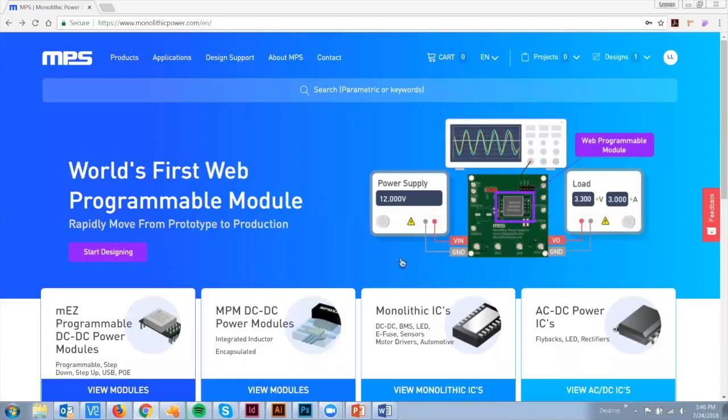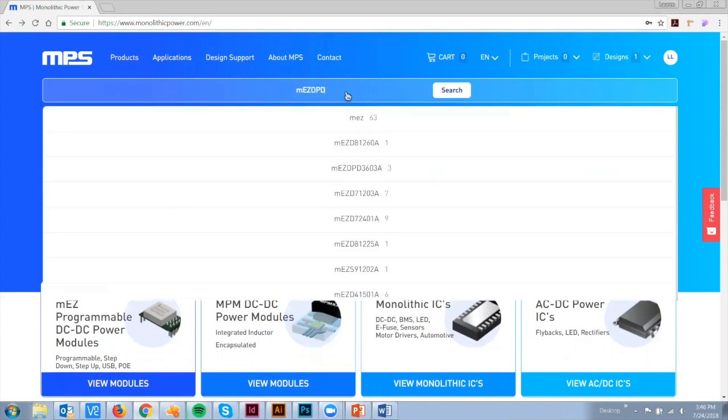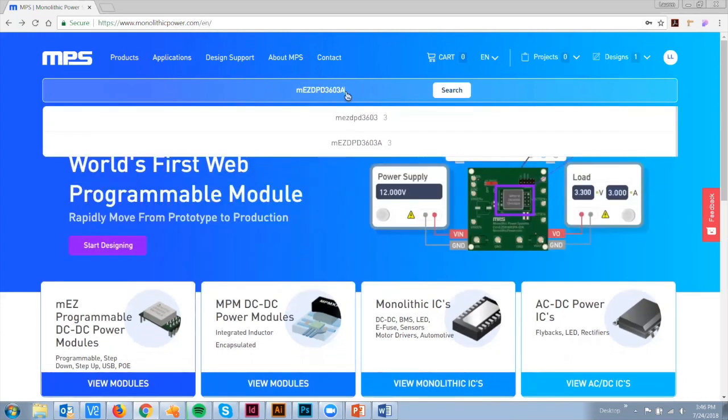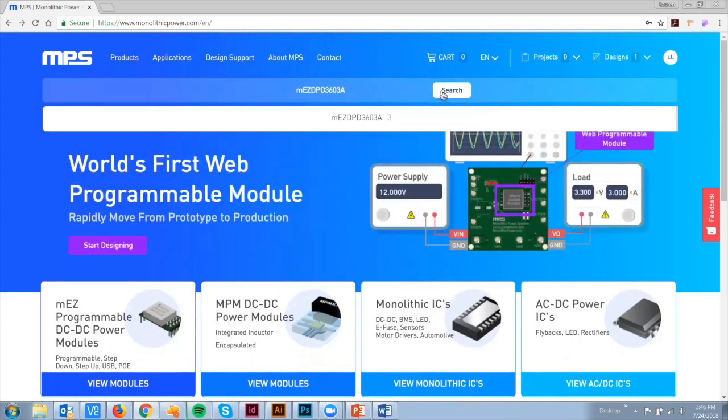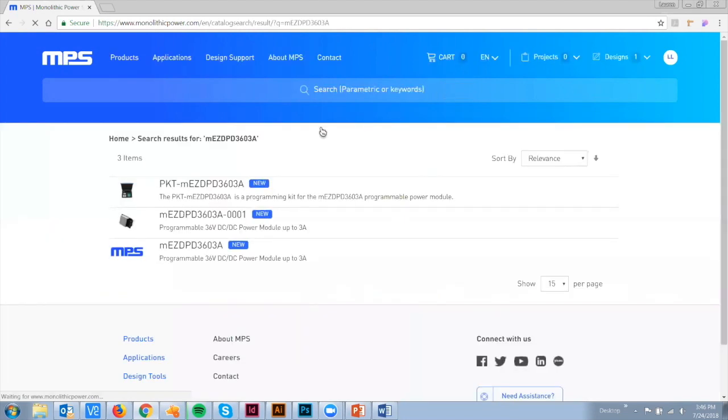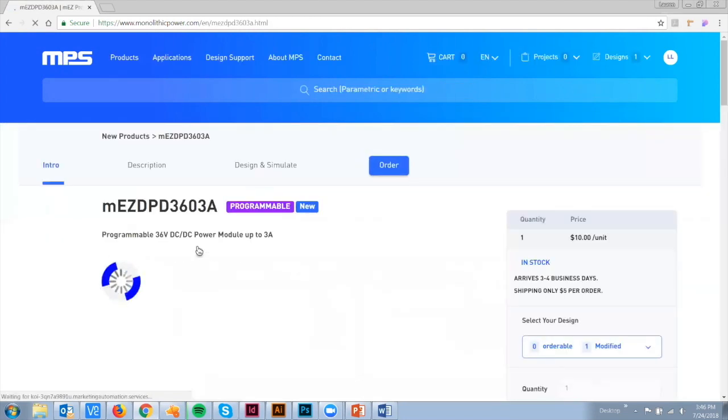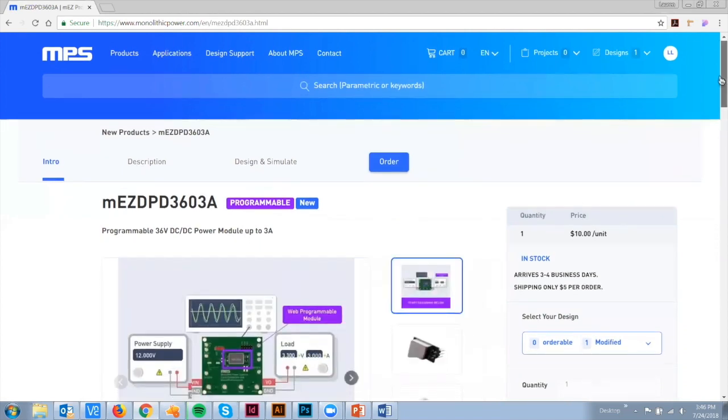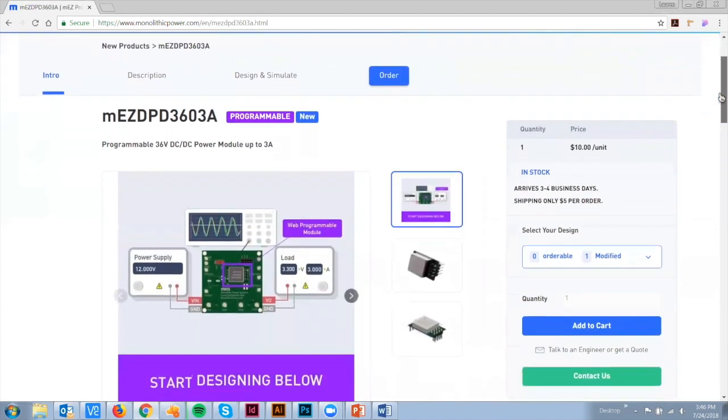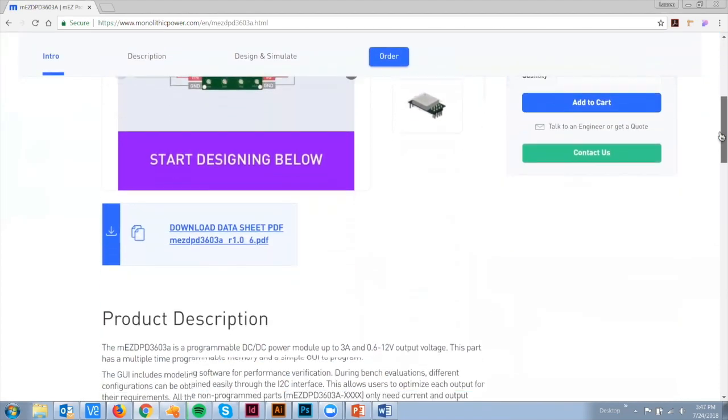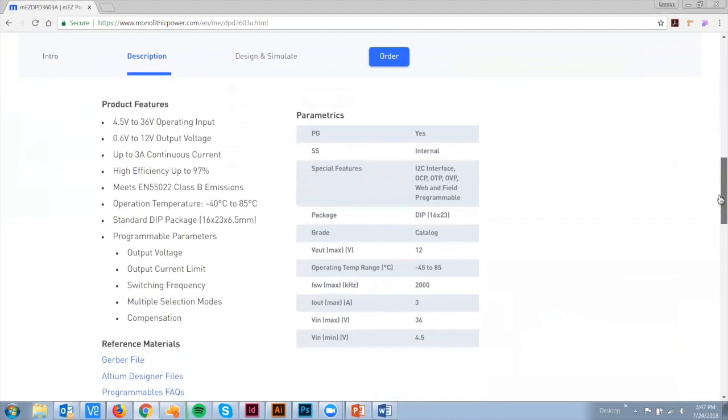To begin, go to our website at monolithicpower.com and proceed to the MEZD PD3603A, our first web programmable part. It offers a fully programmable wide input voltage range from 4.5 to 36V, output current up to 3A, and output voltage from 0.6 to 12V.